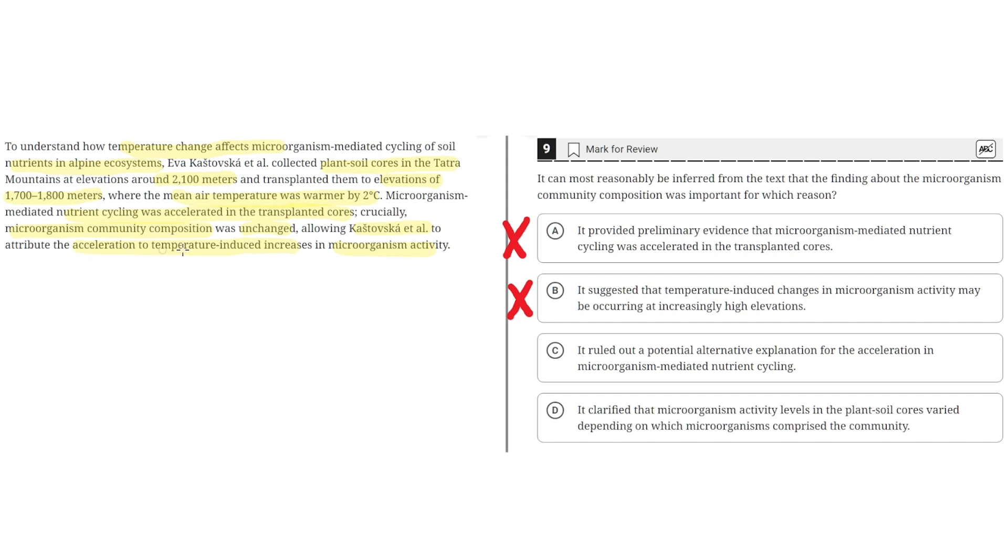To attribute the acceleration to temperature-induced increases in microorganism activity. The text highlights how because the community composition was unchanged, it ruled out an alternative explanation for the acceleration in the nutrient cycling. Therefore C seems to be the correct answer.